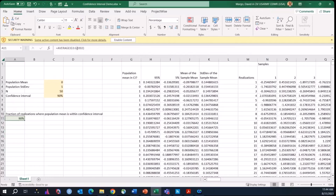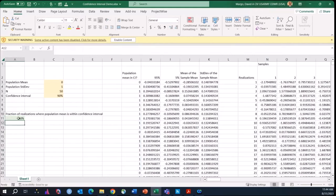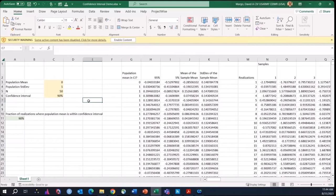In the green cell, we calculate the fraction of realizations where the population mean falls within the confidence interval. If we've done everything correctly, this value should basically match the specified confidence level. So when you calculate a 90% confidence interval, it means that if you could repeat this experiment an infinite number of times, nine out of every ten times your confidence intervals would contain the true value of the parameter — in this case, the mean. That's what confidence intervals mean.